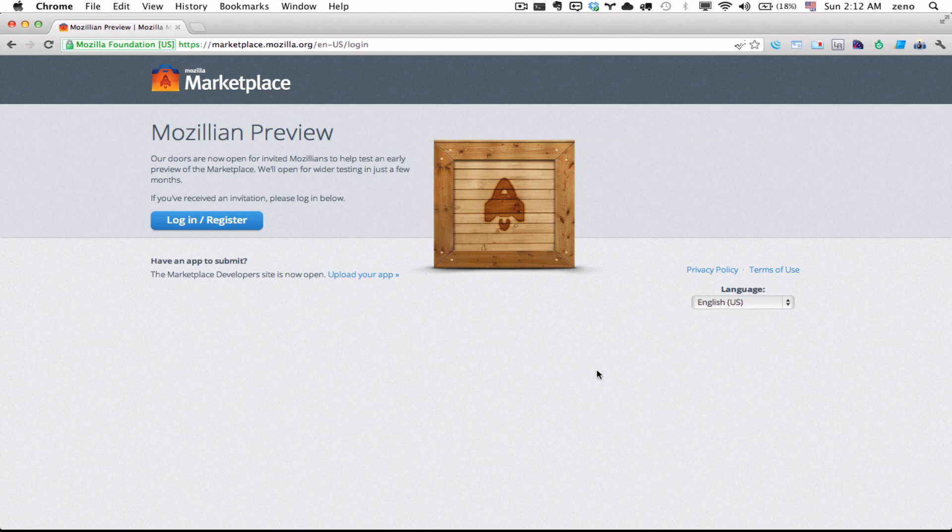And for those who don't know, Boot2Gecko is the mobile operation system of Mozilla.